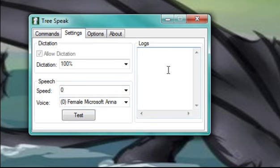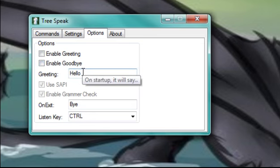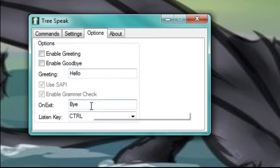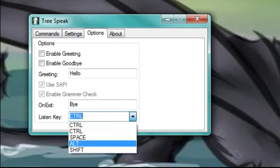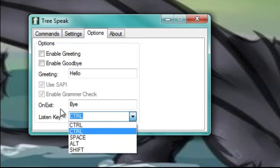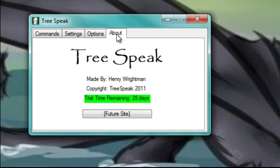And under options, you can enable greetings and goodbyes, so when you run this program it will say something. Same with when you close it. And also, you can change your listen key. In my case, it's control. And then a little bit about Treespeak right there, but not really important.